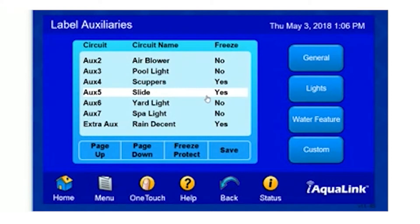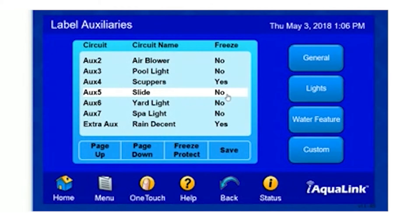The last thing to pay attention to on this screen is Freeze Protection. If your auxiliary is associated with a pump, it's important to make sure that the Freeze Protection says Yes. To change this, simply highlight the line and select Freeze Protect. Here we just changed it from Yes to No, but we do want this associated, so we're going to change it back. Now we can simply Save.